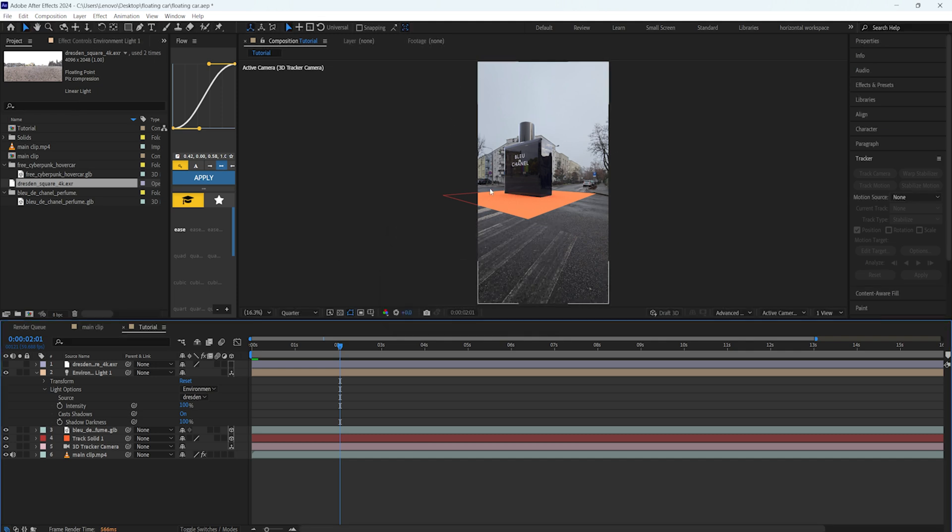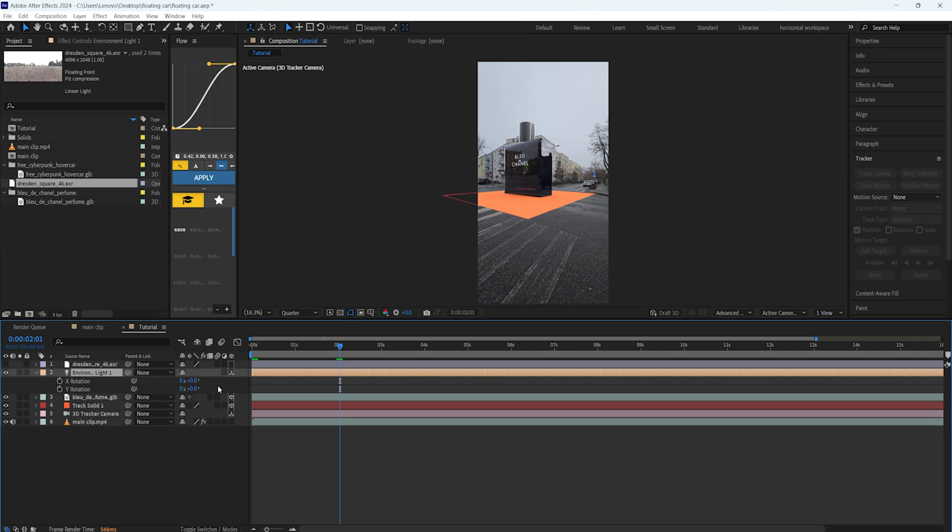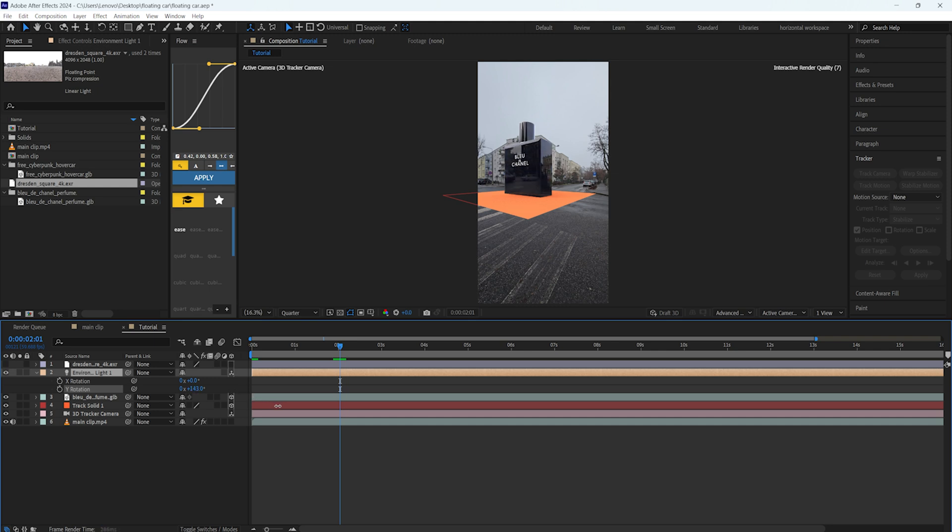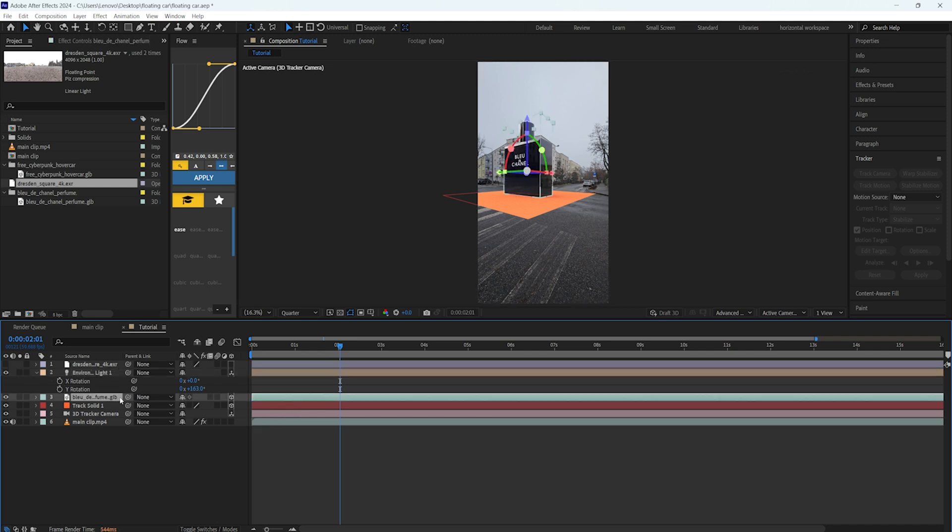It already looks much better than previously because now it's reflecting this HDRI model inside the texture of the 3D object. We can also change the rotation of this HDRI. If we change the Y rotation, we can change the reflection as you can see. Just put it somewhere you feel like it's the right reflection of your own environment.